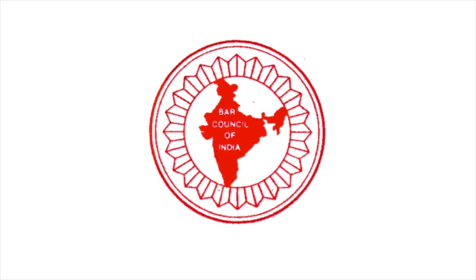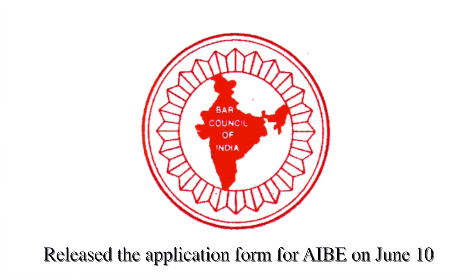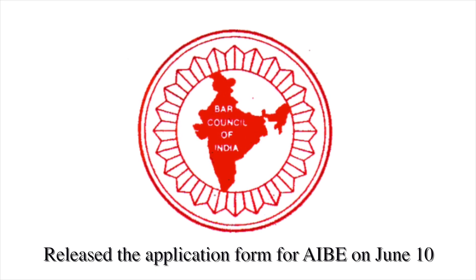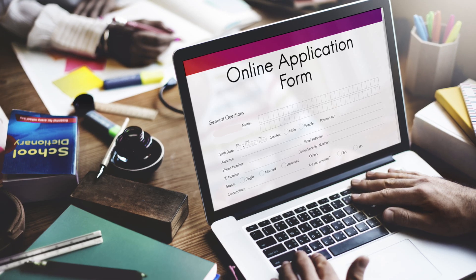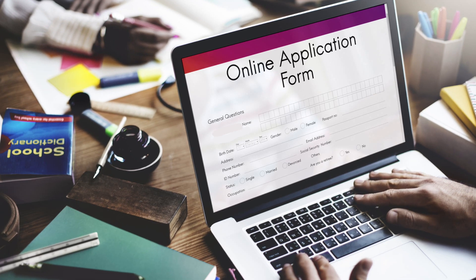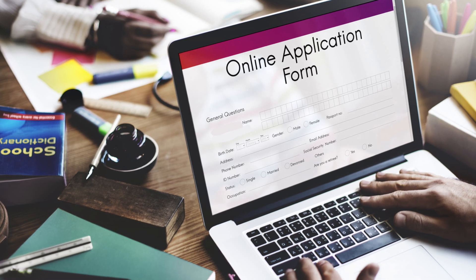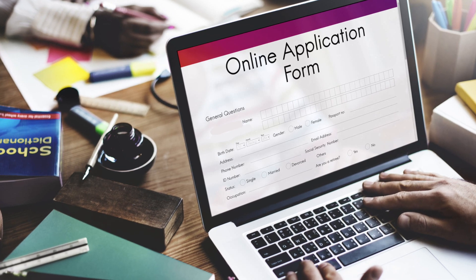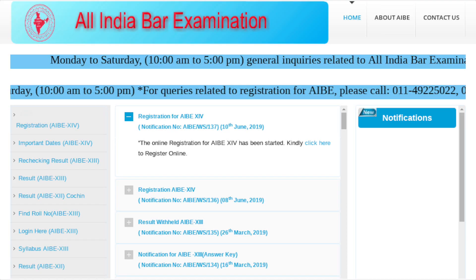The Bar Council of India has released the application form for AIBE on June 10. In this video, we will see how to register for AIBE and fill the application form.